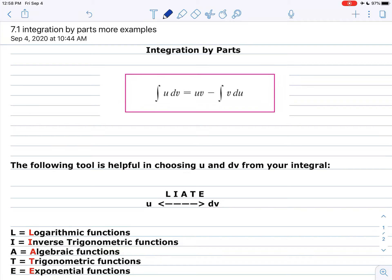Hello, this is section 7.1 integration by parts. This is an extension of what we've been doing in class. I thought I'd go over some more involved examples of integration by parts, but here you have in front of you a screen that gives you the overall definition for integration by parts.